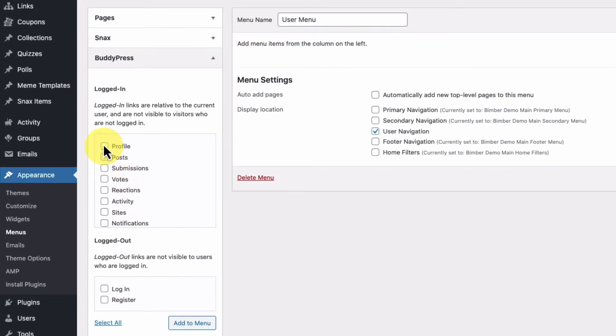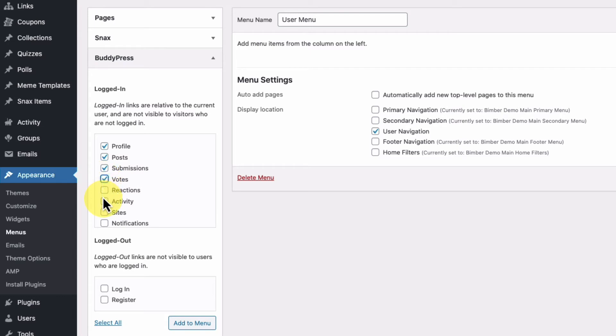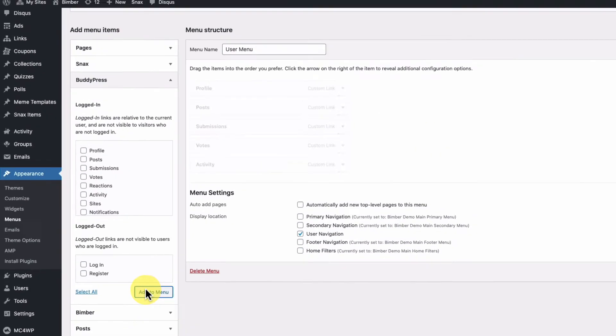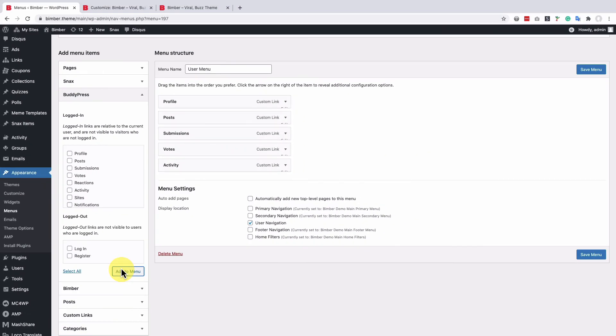Let's add profile, posts, submissions, votes and maybe activity. Now, let's save the menu.